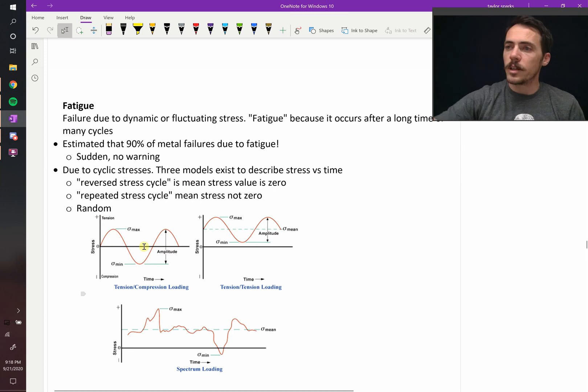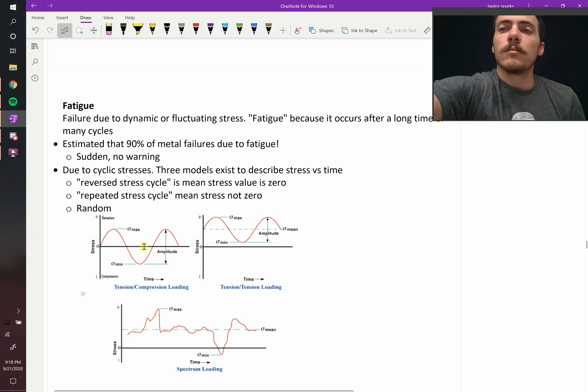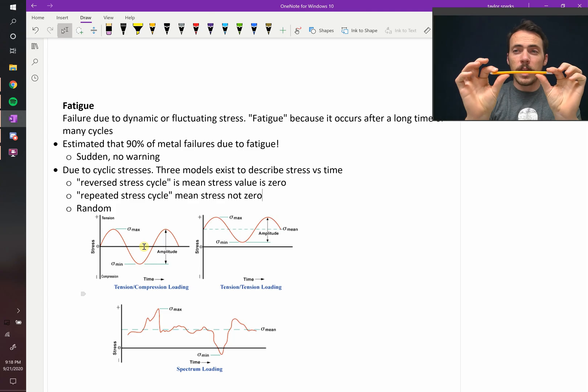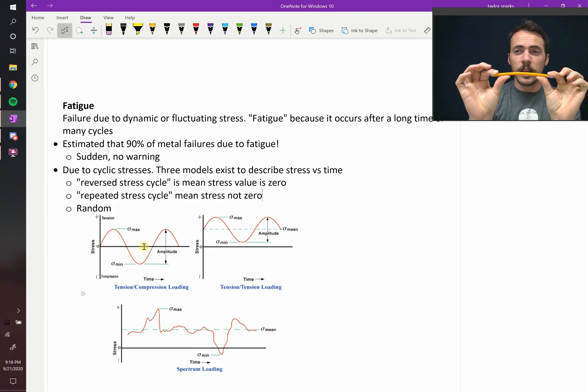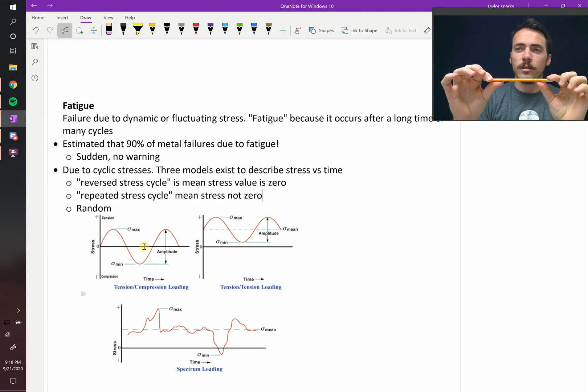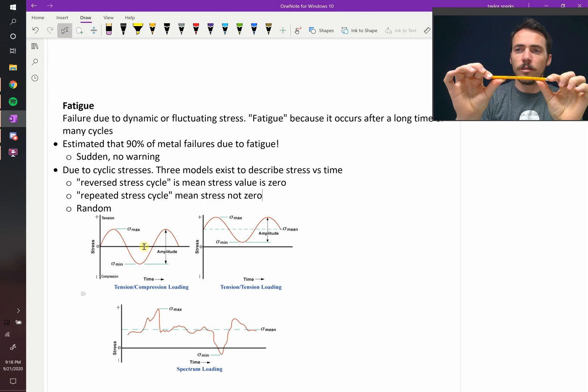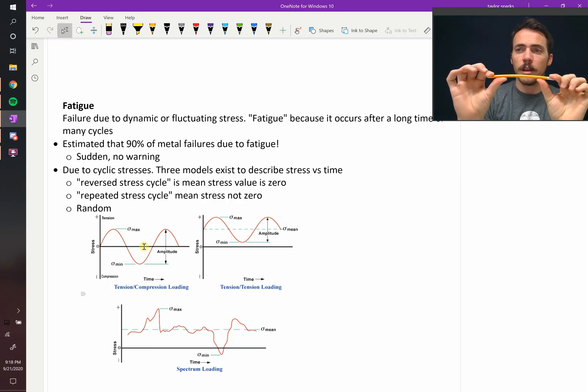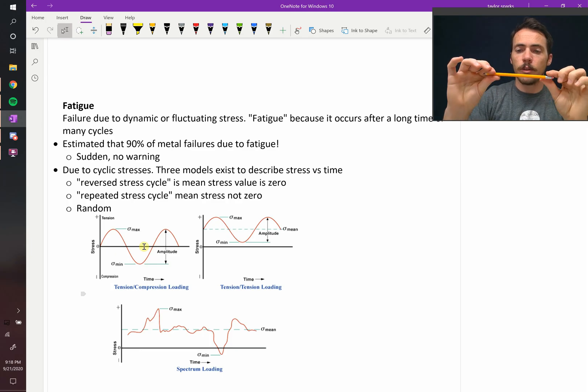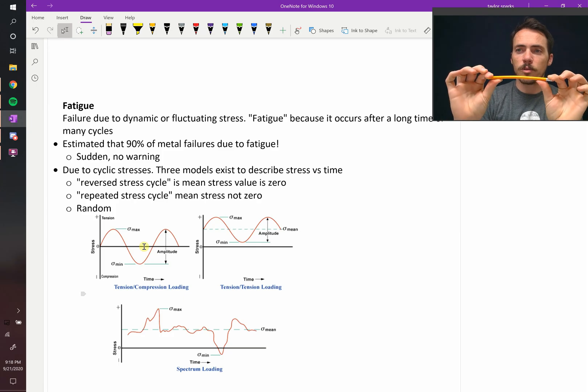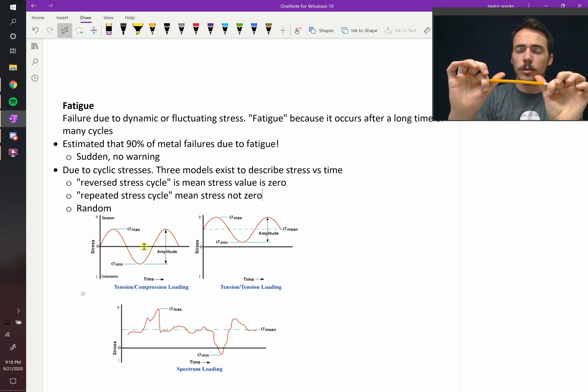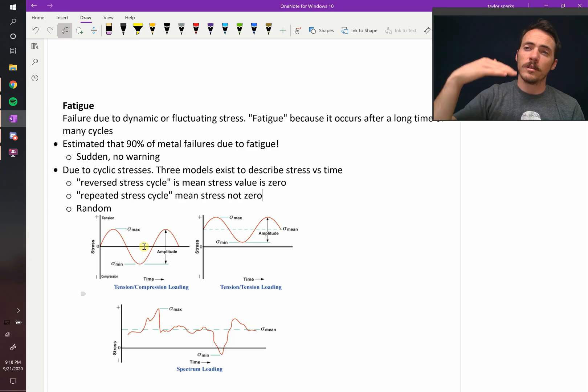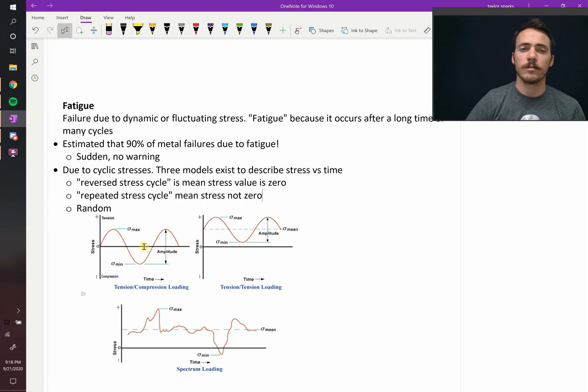So if I take something and I bend it just a little bit and then I rotate it, you can see the top of the pencil right here with the letters there are now under tension because I'm bending it. But as I rotate it to the bottom, now those with the letters are now on the bottom, I'm now compressing them. So as you bend it at a degree and then you rotate it, you're alternating it between tension, compression, tension, compression.